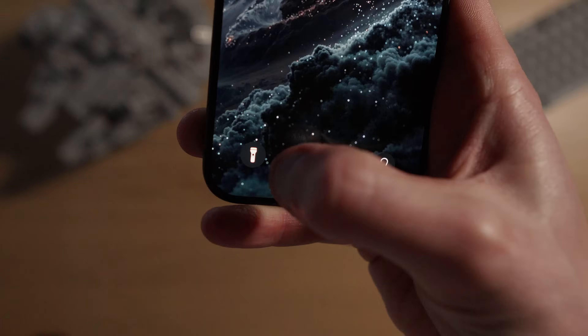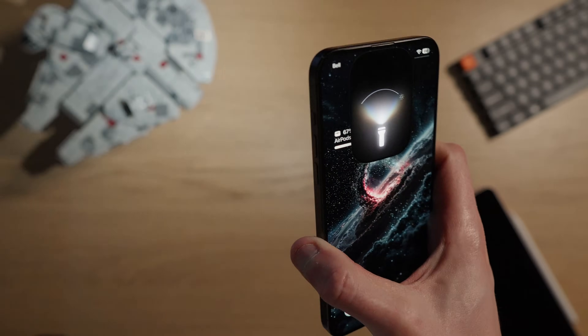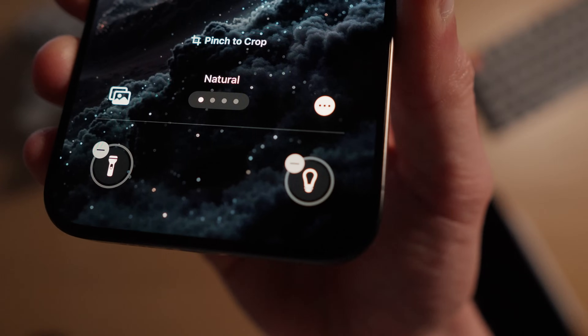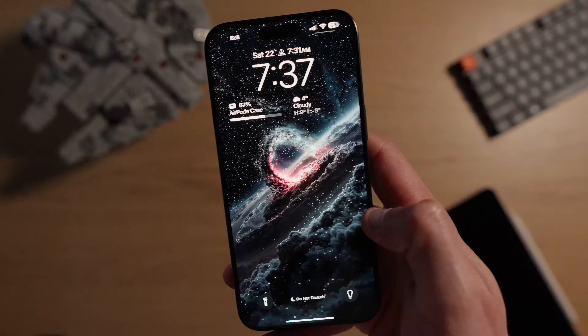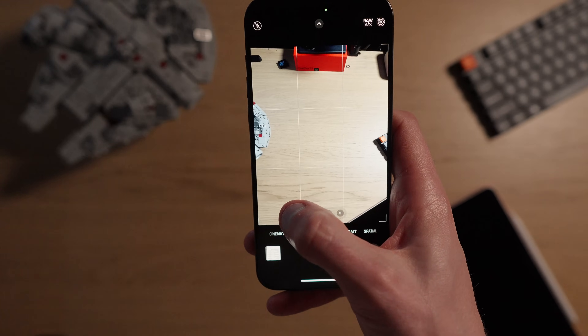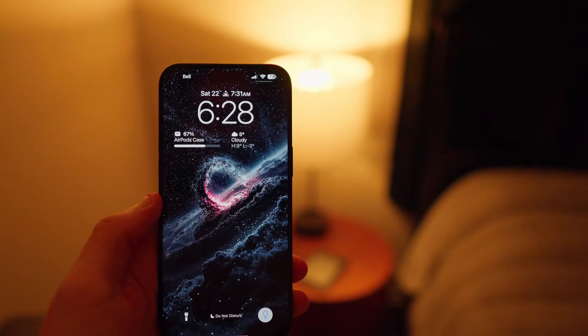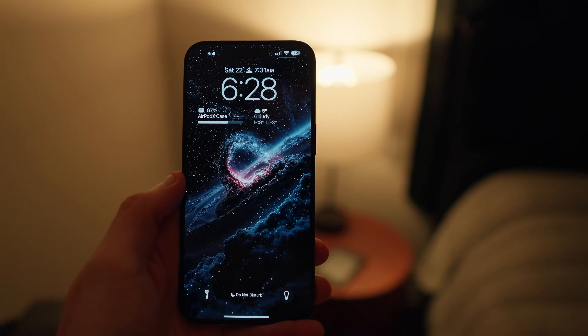For the long press buttons at the bottom of the lock screen, I like to leave the left button as the flashlight since that's how I'm most used to turning it on without unlocking my iPhone. For the right button, I change it from the camera — you can already swipe left to quickly access the camera, so there's no need for two ways to do the same thing. I've chosen to make it toggle my LIFX smart bulb on and off in my bedroom, as I love to quickly turn off my lamp before bed.